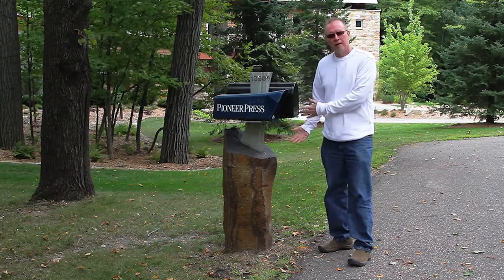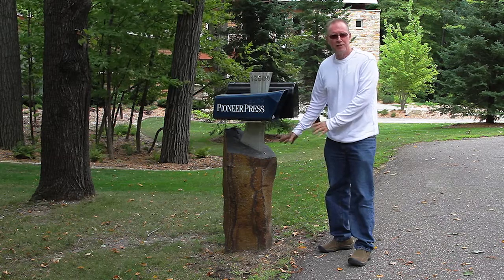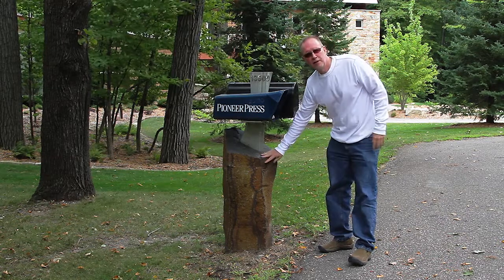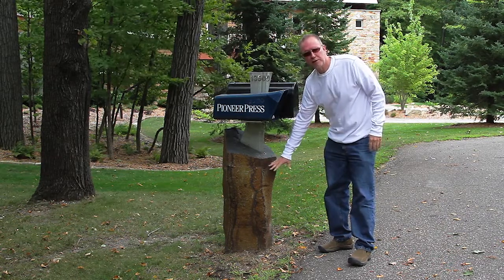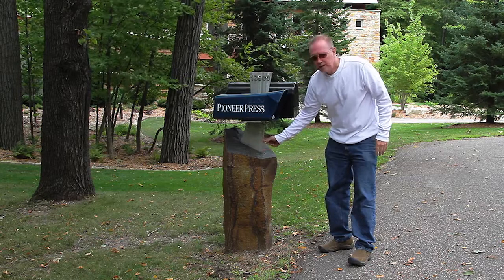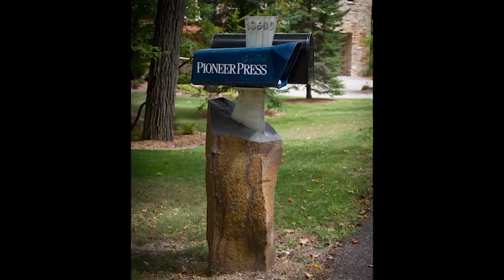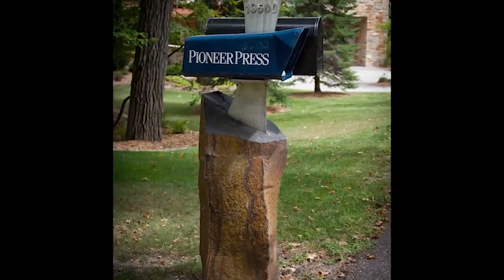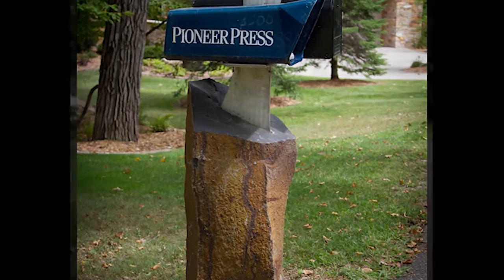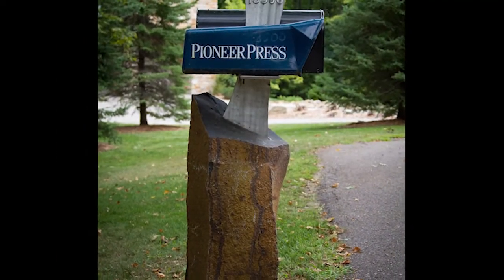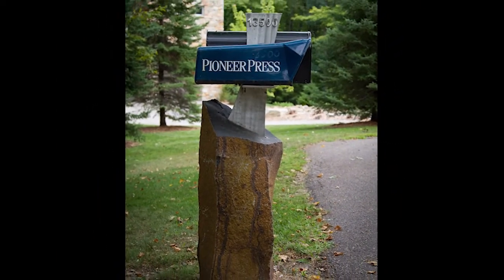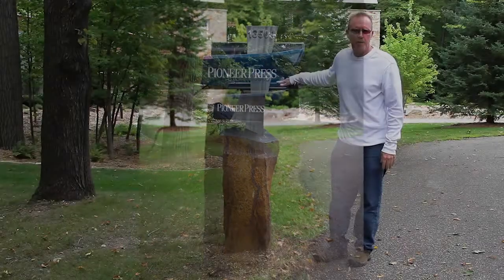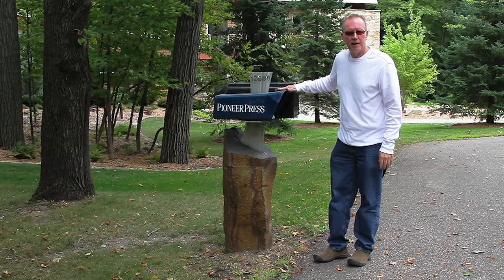So here's the final mailbox installed. You can see the basalt stone has been set and the stainless steel that Steve fabricated for us is set into that stone and pocketed in.